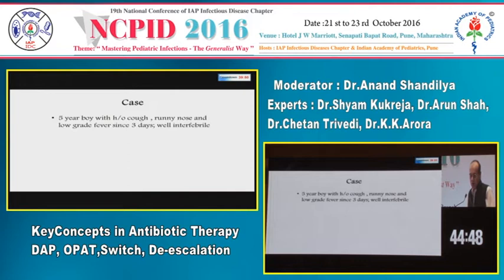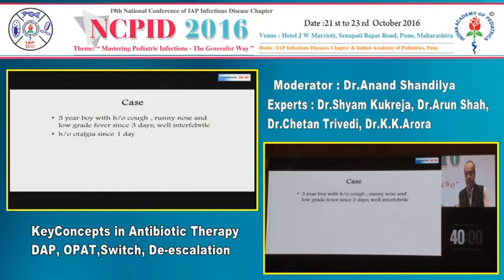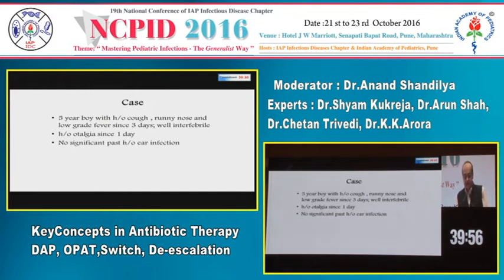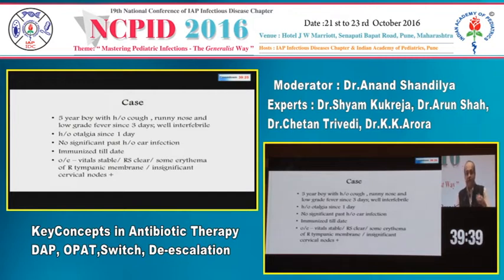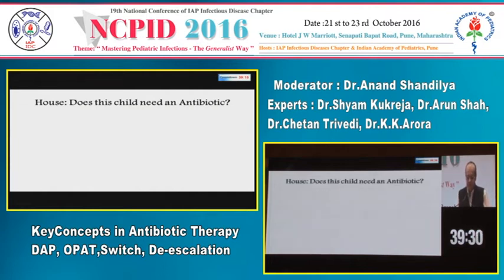We have a five-year-old boy with history of cough, runny nose, and low-grade fever since three days. He is well interfebrile. He now complains of otalgia since one day. There is no past history of ear infections. He is immunized till date. His vitals are stable, chest is clear. There is some erythema of the right tympanic membrane and insignificant cervical nodes. The question for the audience: does this child need an antibiotic?